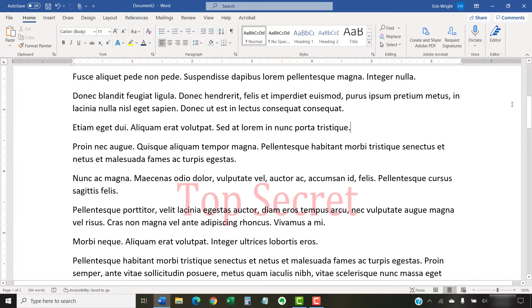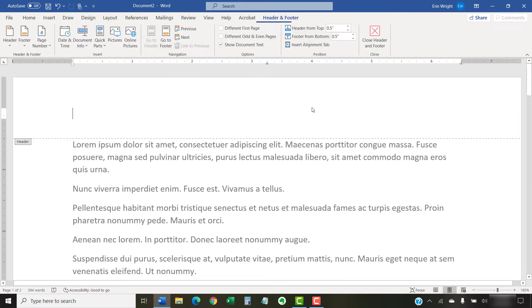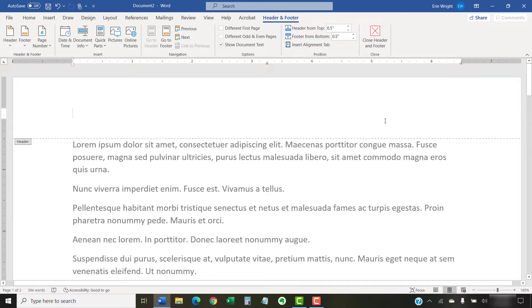To begin, double-click the top of any page to open the Header and Footer tab. Although it may seem strange to open the Header and Footer tab, in Word, watermarks are connected to the header even though they typically appear in the middle of the page.